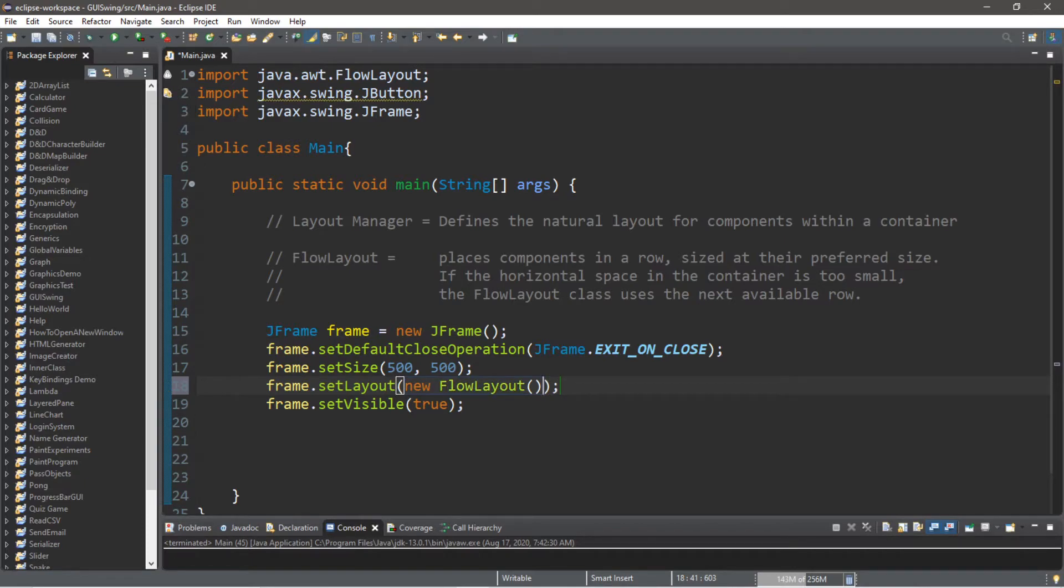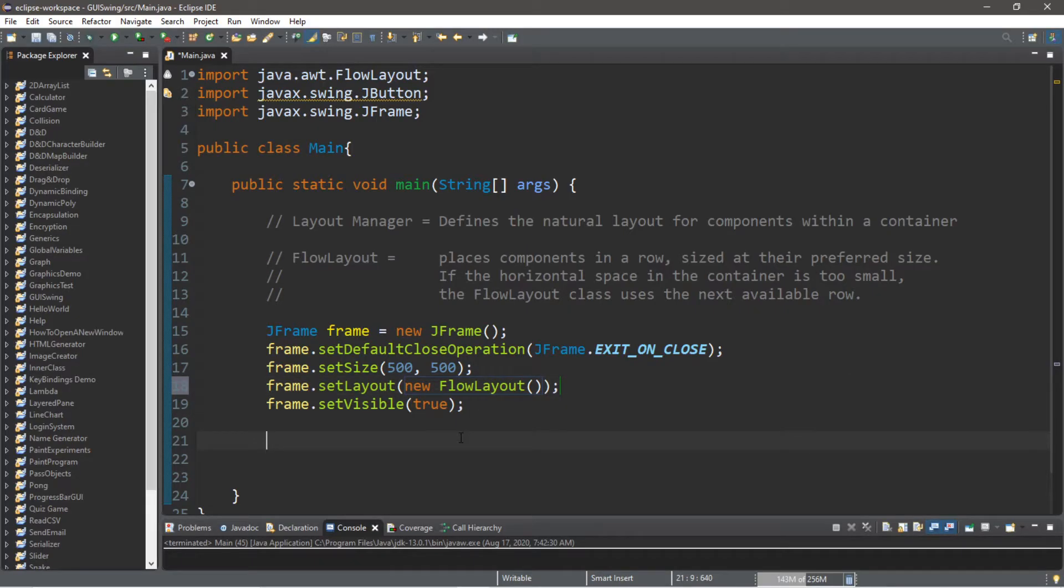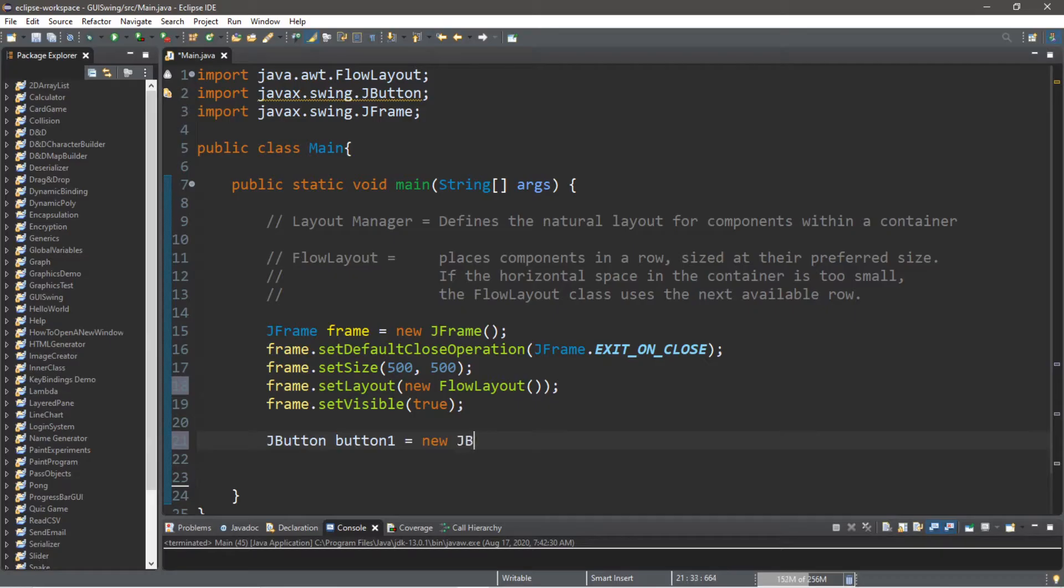Now we'll need to add some components to this frame to demonstrate the effects of a FlowLayout. So let's create some buttons: JButton, we'll call this button one equals new JButton.